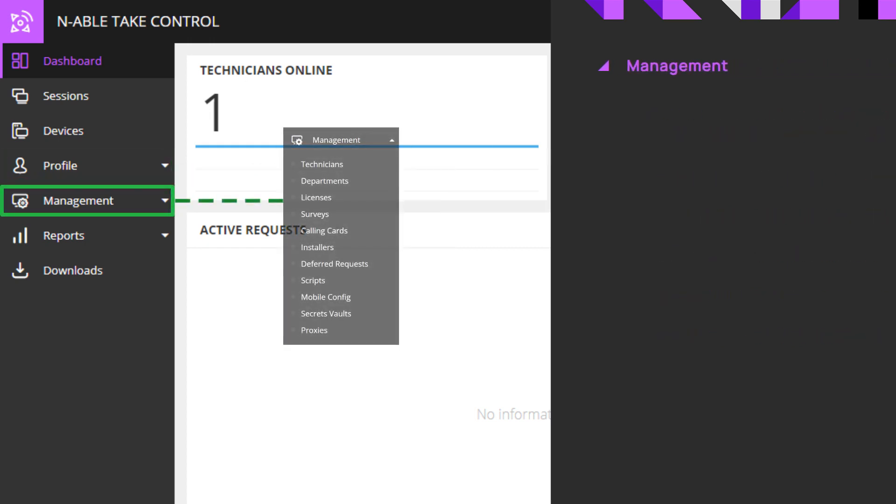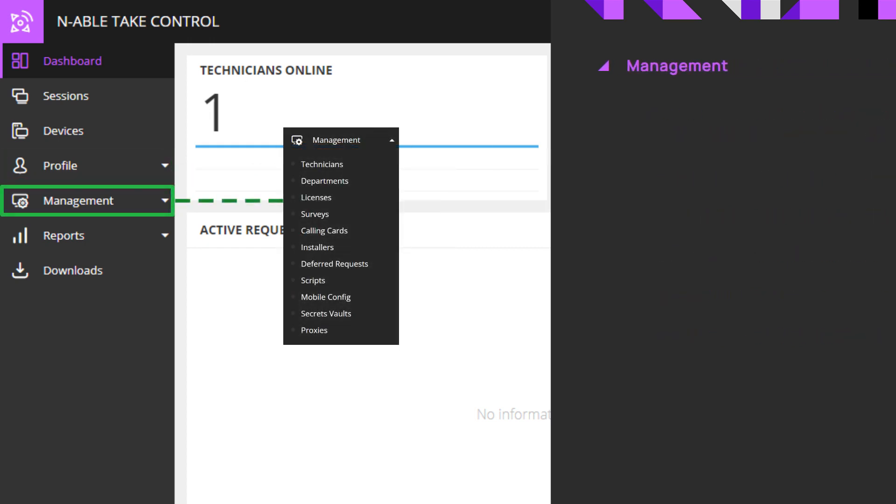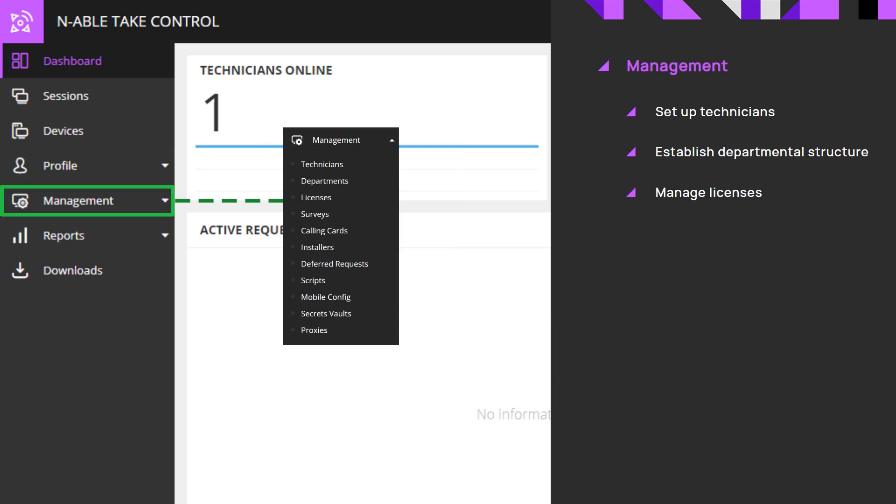Management is where administrators can set up technicians, establish departmental structure, manage licenses, develop surveys, and create scripts for common issues.